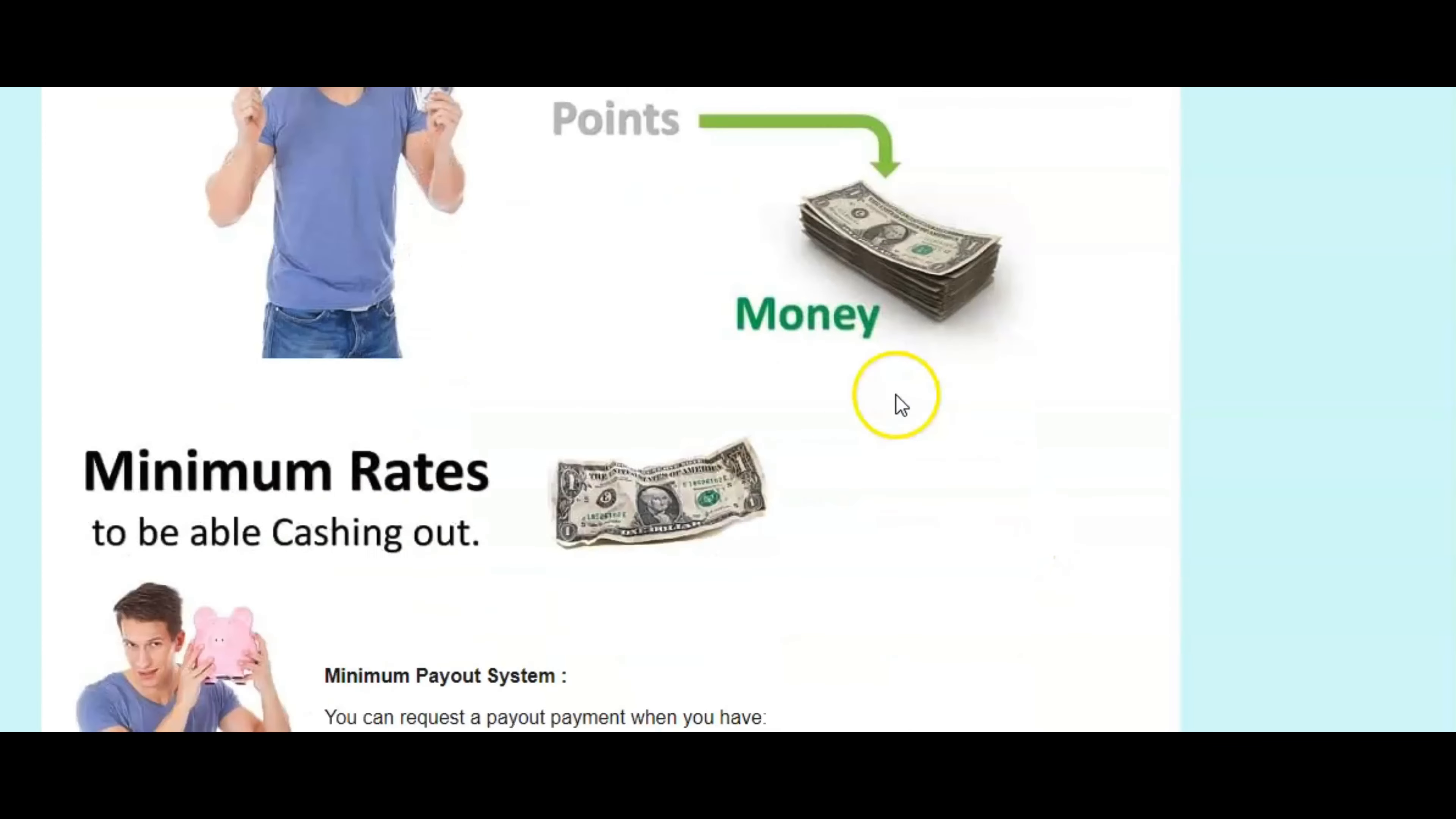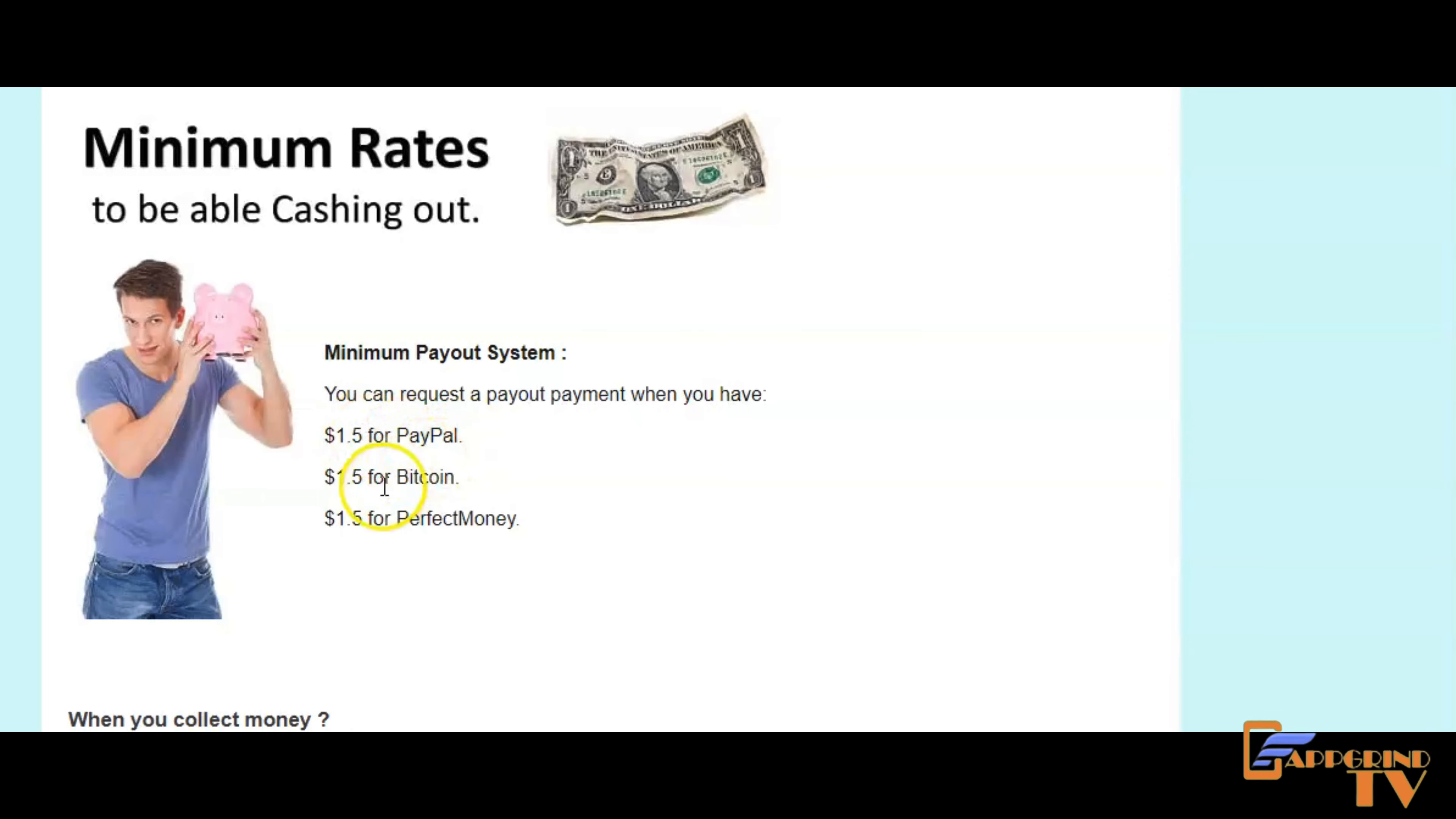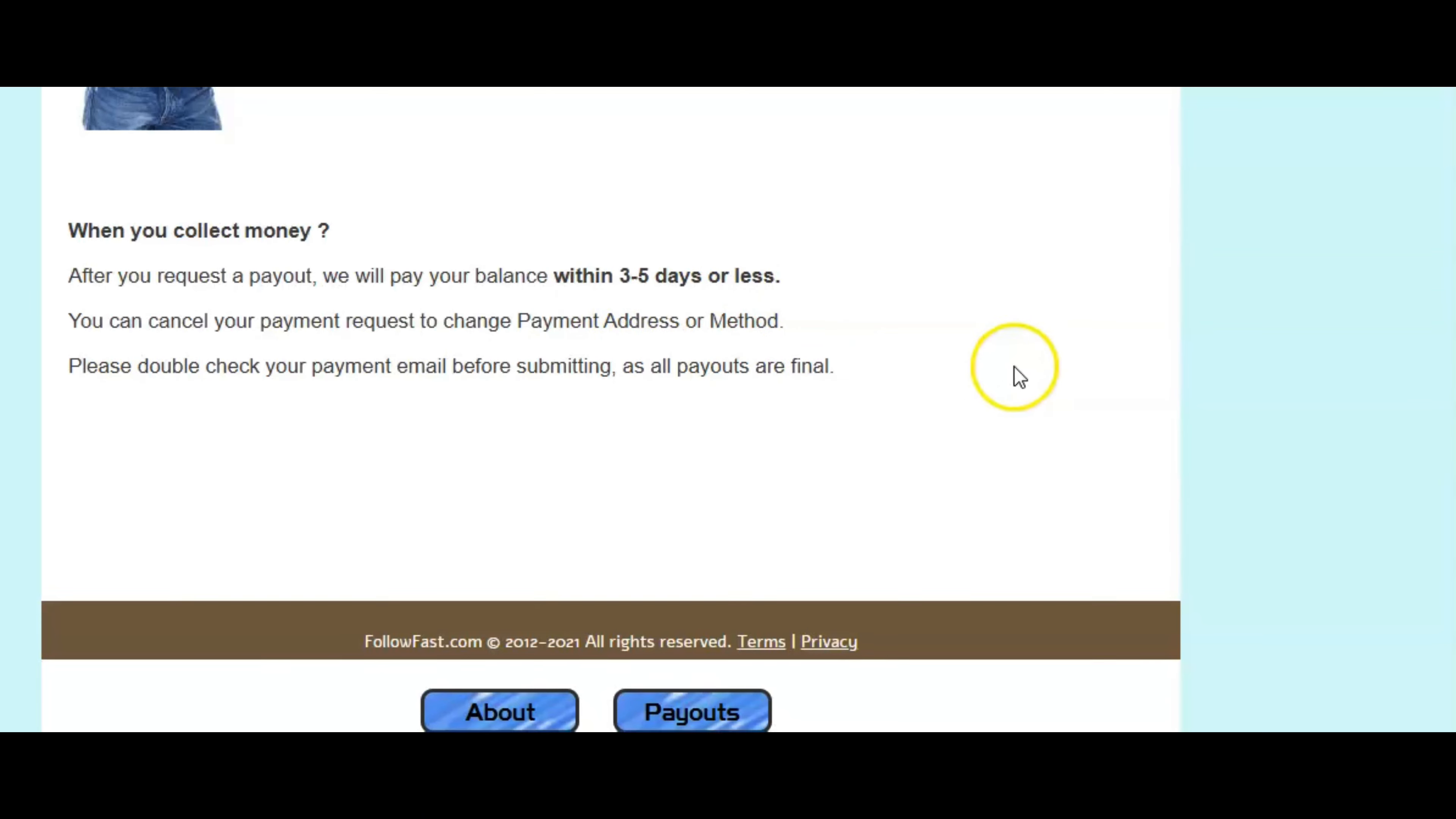So you get your money converted and the minimum payout system right here. You can request a payout payment when you have $1.05 for PayPal or for Bitcoin or for perfect money. And again, so after you request your payout, we will pay your balance within three to five days. So sometime you can get paid within three to five days guys.